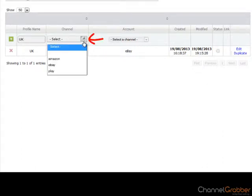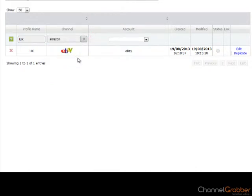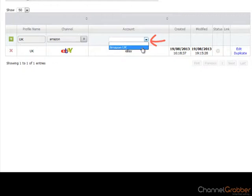Select your Amazon account from the Channel drop down menu. Then select your Amazon account from the Account drop down menu.